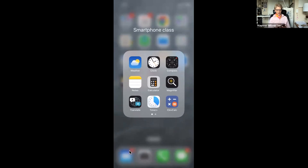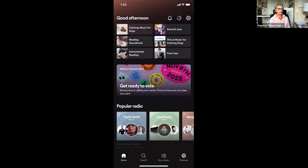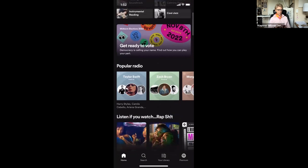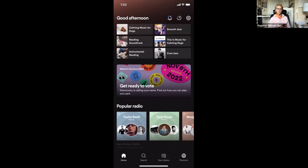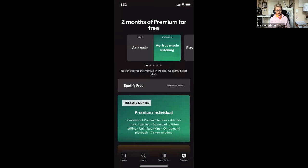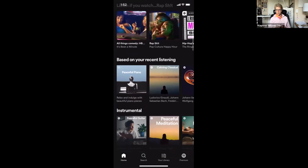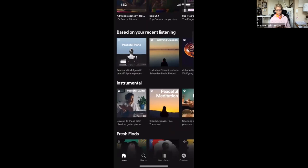Here's the Spotify app. Rather than going back to my slides, I'm just going to show you from here. The Spotify app has a black background, which makes it a little more difficult to read white text on black. Across the bottom of the screen is the menu — right now I'm on Home, then Search, then Your Library, and then Premium if you want to pay for no ads. They have a lot of categories: popular radio, based on my recent listening — I like piano music. I listen to music while I'm reading, so I have instrumental, peaceful guitar, that kind of thing.